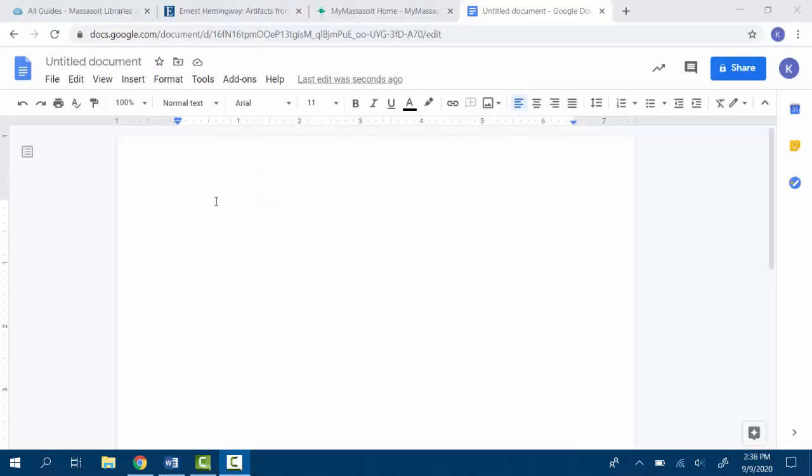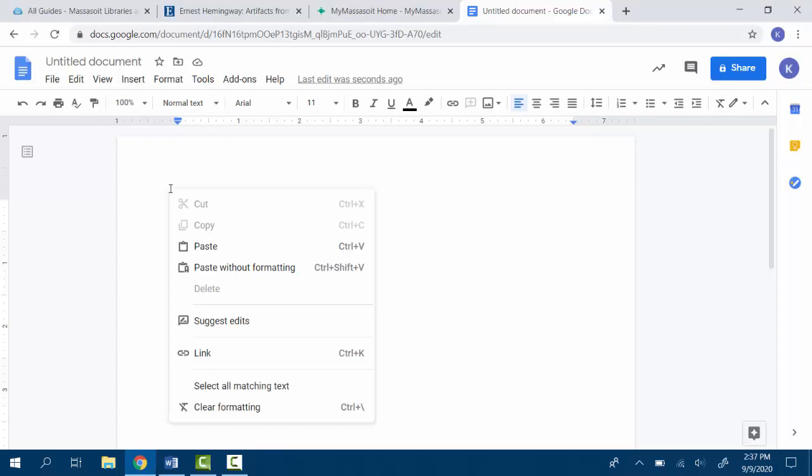If you're using Google Docs, go to your document, right click, and select paste without formatting.